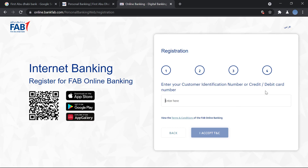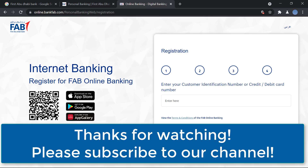After that, you will create a username and then create a password for your online banking account. Once done, you will be registered for internet banking. It's a very simple and quick process. I hope this video helps you — thank you so much for watching. Please subscribe to our channel and don't forget to leave a like.